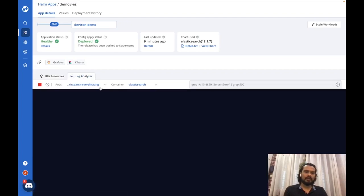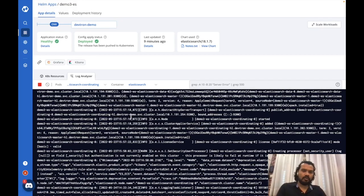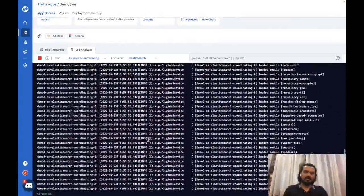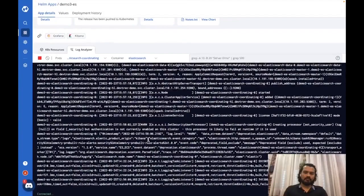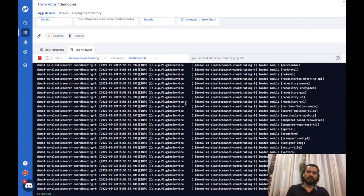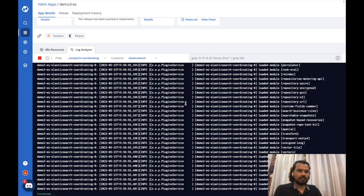The Log Analyzer helps you see logs of various resources of your chart deployment. That's an added benefit with DevTron — you can see and analyze logs of various resources right from the UI. For example, if you have a daemon set with 50 pods running, you don't have to exec into each pod to check logs; you can check the logs of all pods using Log Analyzer.